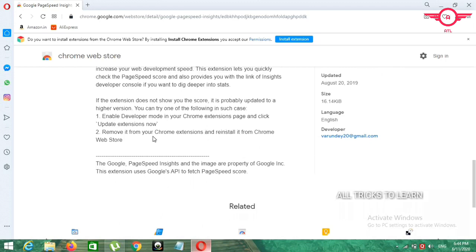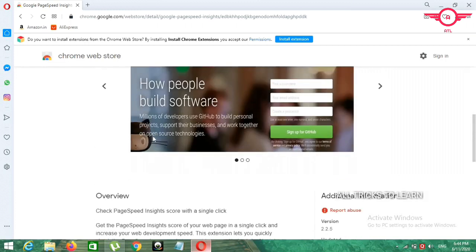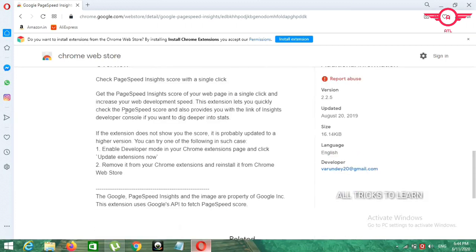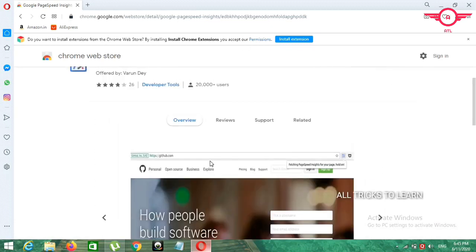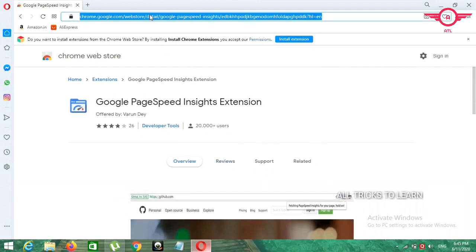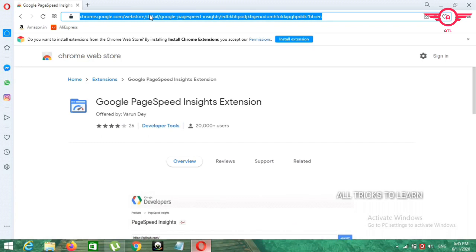We will check another web page. Click on to increase your development speed. You can click to check the web page speed score and also it will provide you with the link inside the developer console if you dig deeper into the stats. So web page speed will show you your website score. You can click on the link to the channel, subscribe to the channel, thank you.